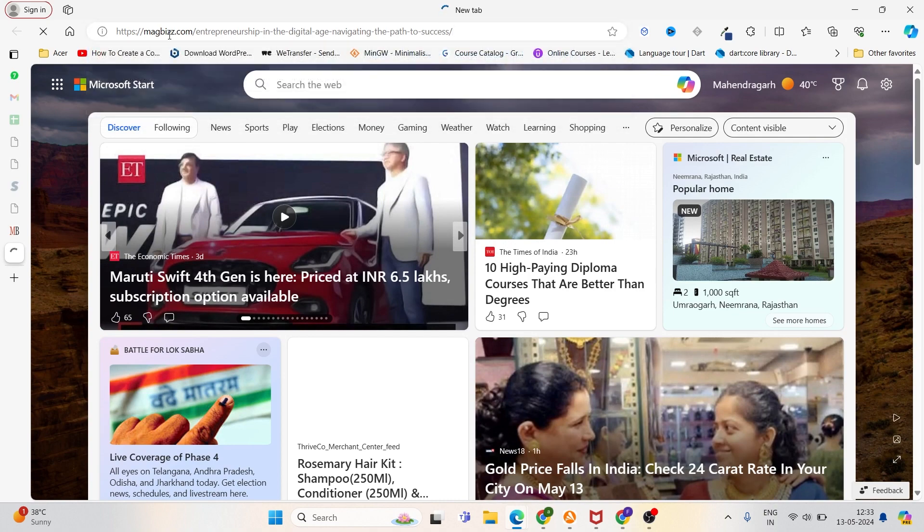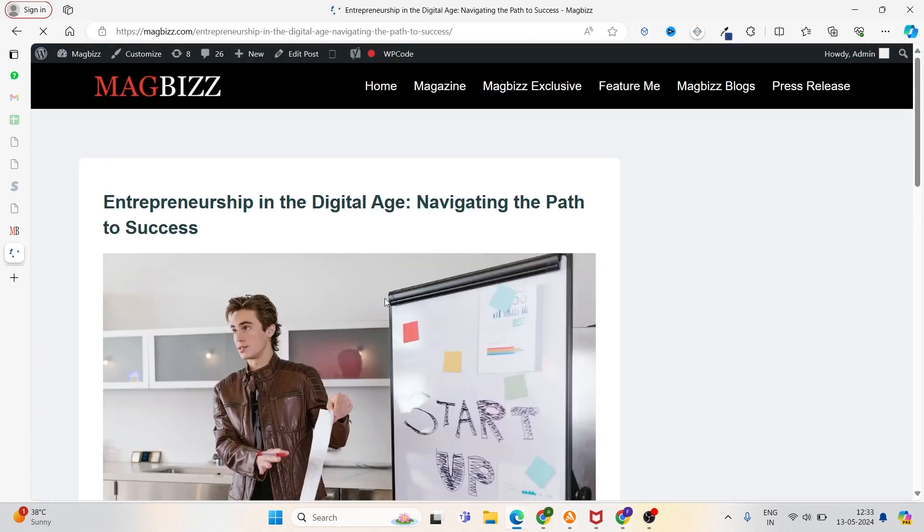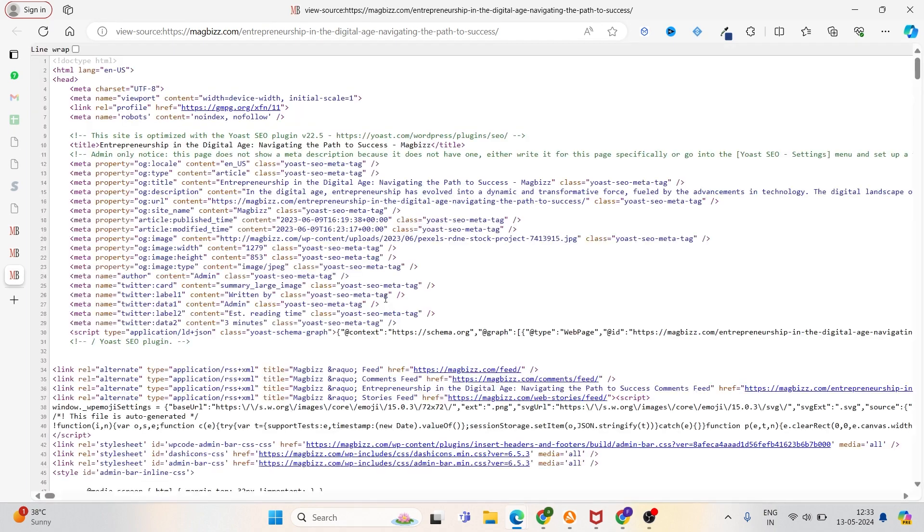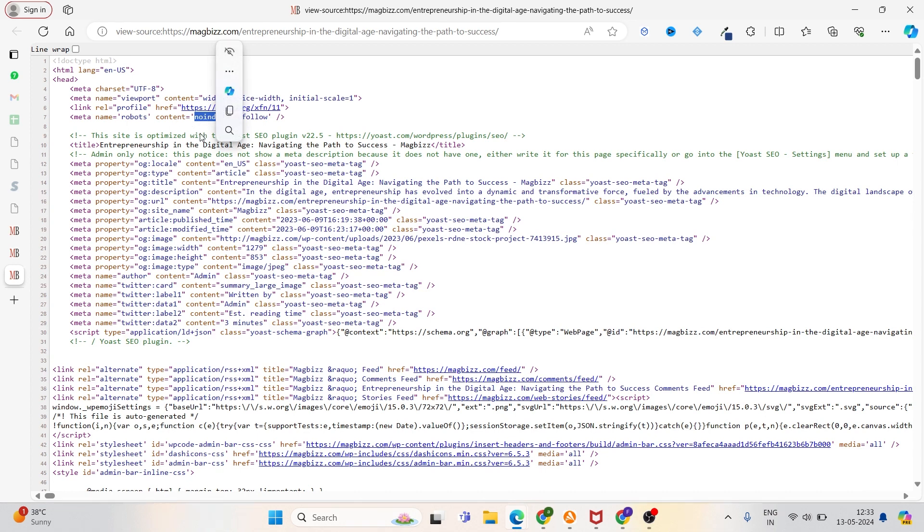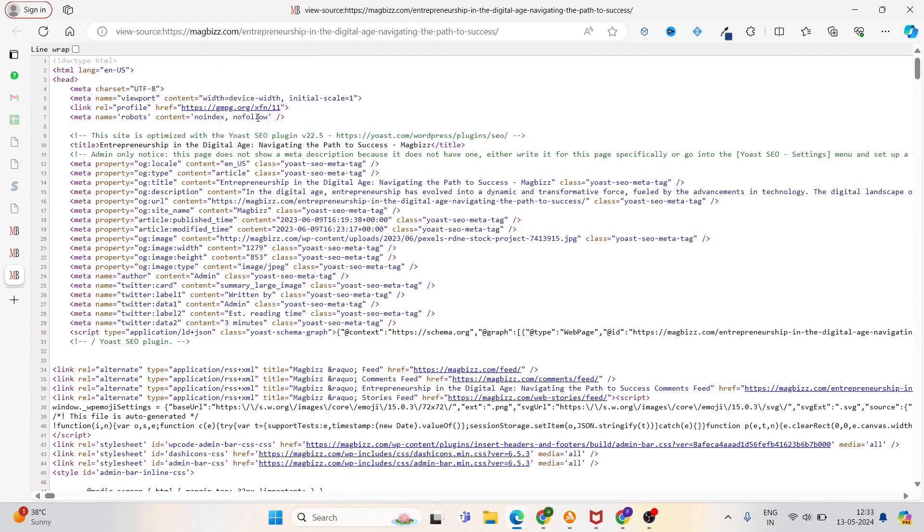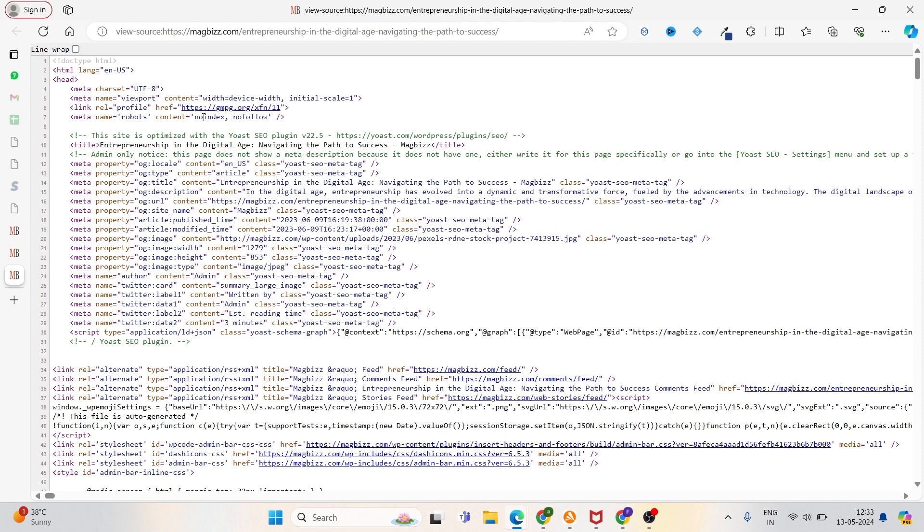Let's see for this post. Whenever you press Ctrl+U, you'll get the source code for that whole page. Now here you can see we have mentioned the content as 'no index.' We have to change this to 'index,' or you can also change this to 'do follow' as per your choice. But right now we have to fix this no-index error.